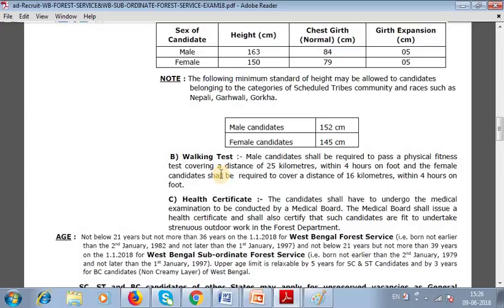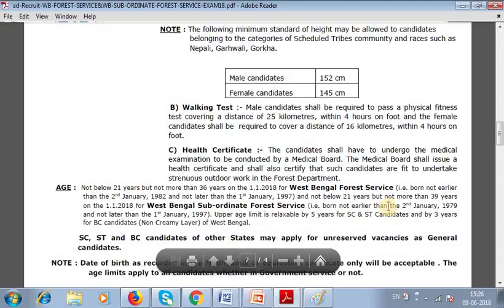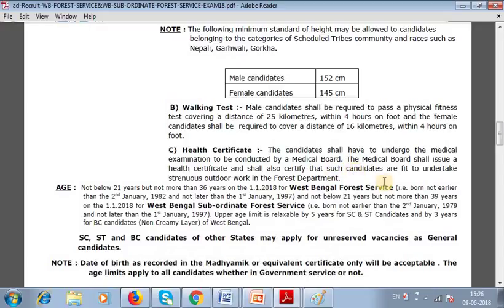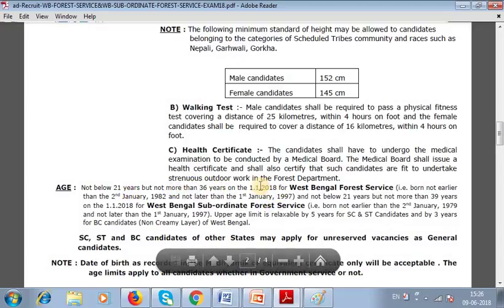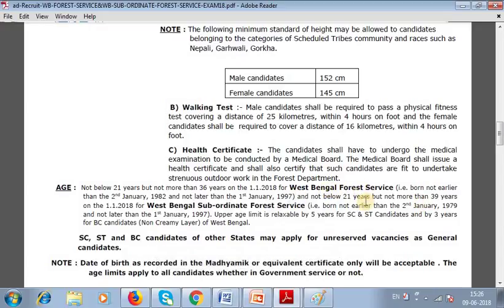Under the walking test, candidates must also hold a health certificate. Each candidate shall undergo a medical examination conducted by a medical board. The medical board shall issue a health certificate and certify that the candidate is fit to undertake strenuous outdoor work in the forest department. The age limit is not below 20 years and not more than 36 years as of 1st January 2018.